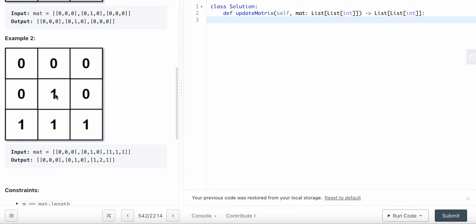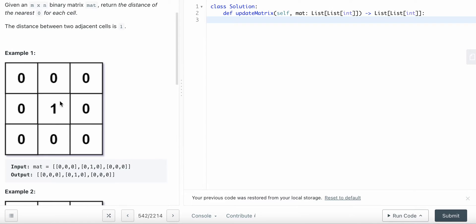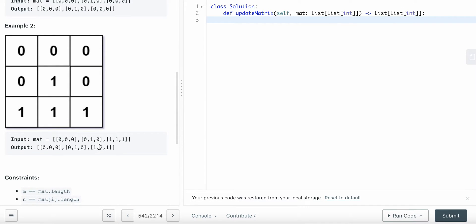We add all the zeros to the queue first. Once all zeros are added, only ones remain. We also want to clarify: from the examples, you can tell that only four-directional movement is allowed, not eight directions. We also need a visited set to avoid revisiting cells.